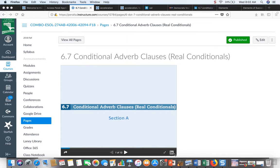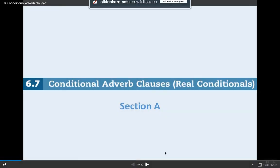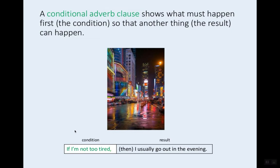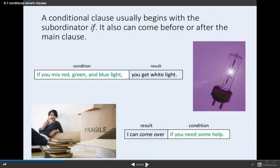Now we're starting to talk about conditional adverb clauses in real conditionals. A conditional adverb clause shows what must happen first — the condition — so another thing, the result, can happen. For example, if I'm not too tired, I usually go out in the evening. A conditional clause usually begins with the subordinator 'if,' and it can come before or after the main clause.